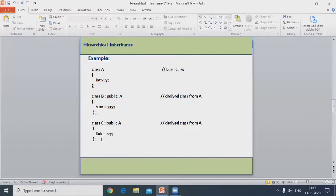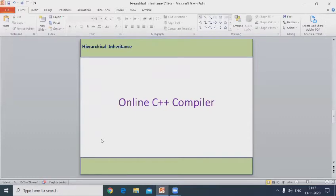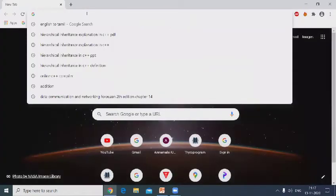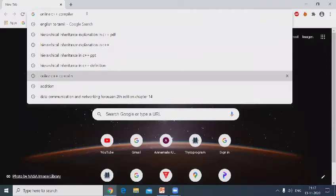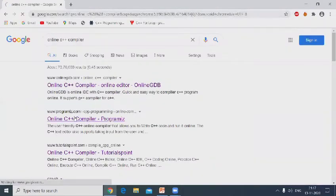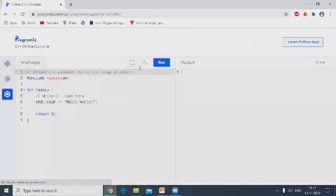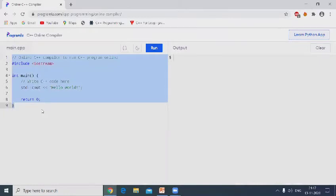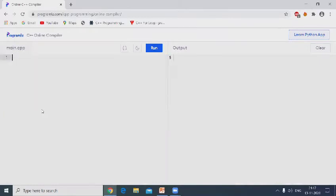Now go to online C++ compiler. Example program to add two numbers, addition and subtraction using hierarchical inheritance.